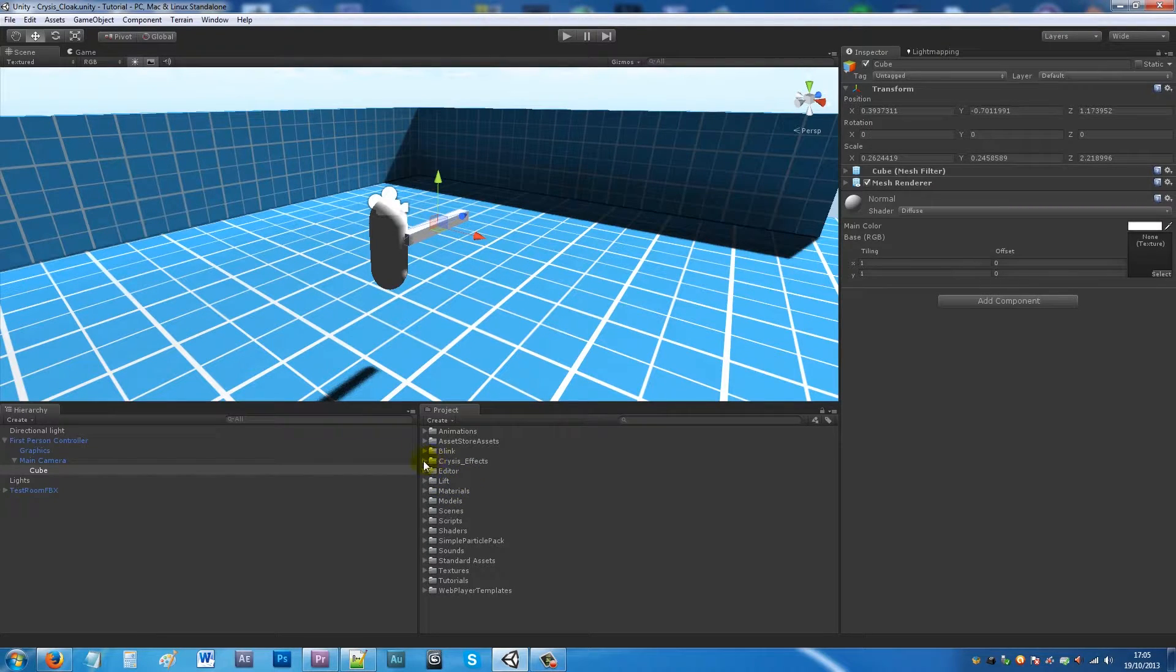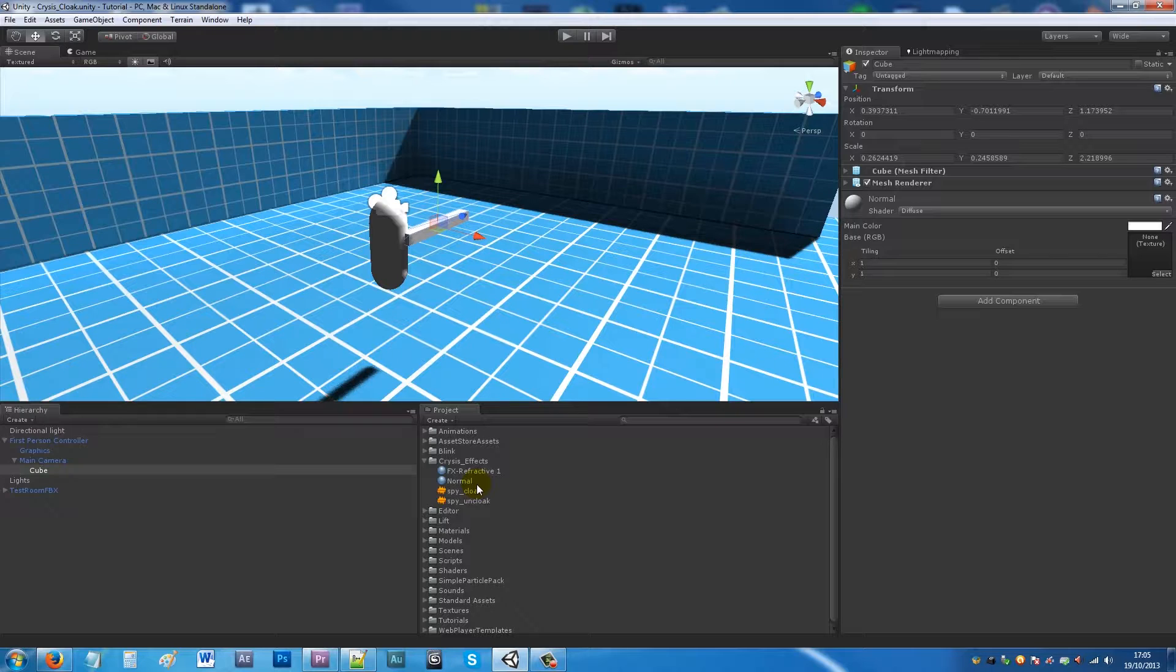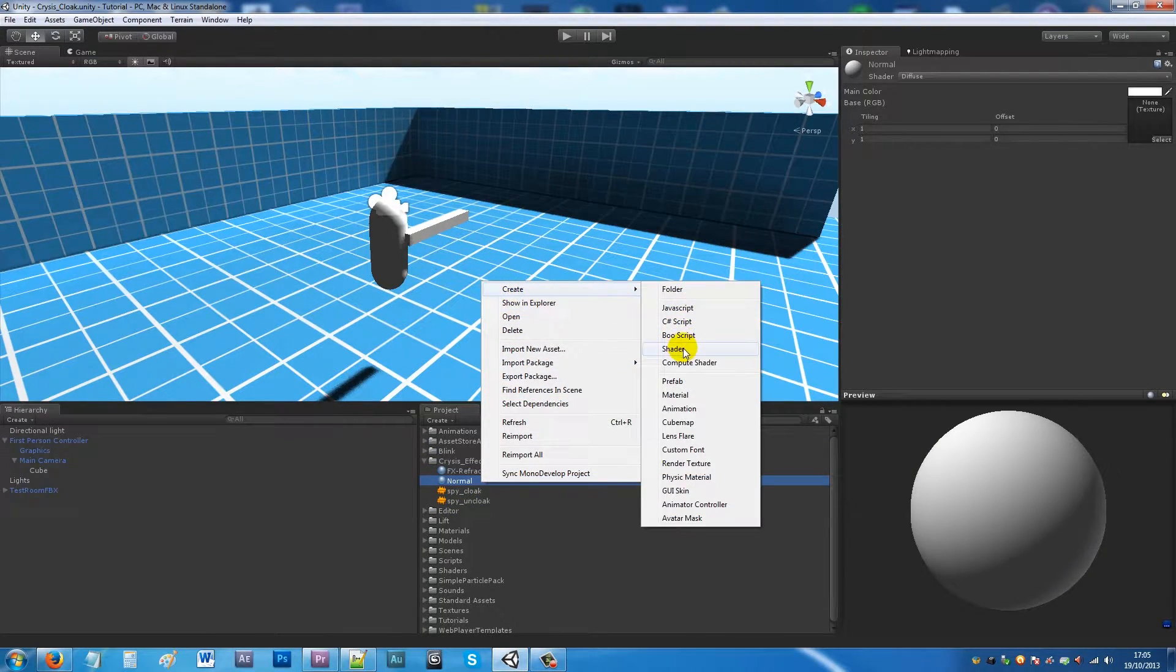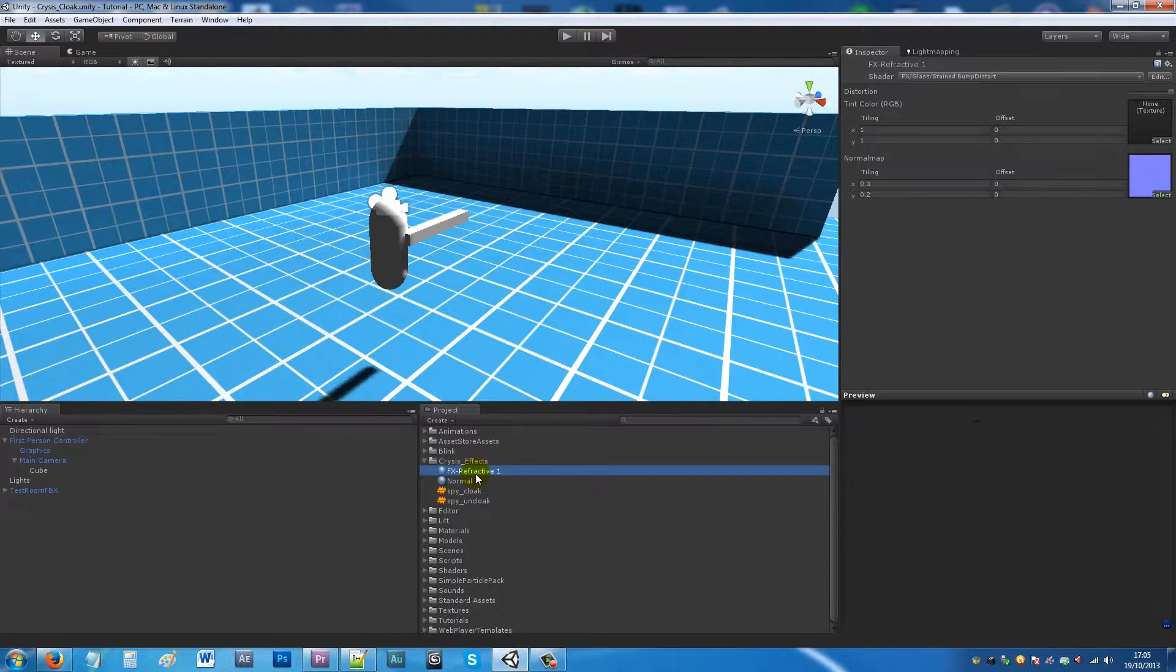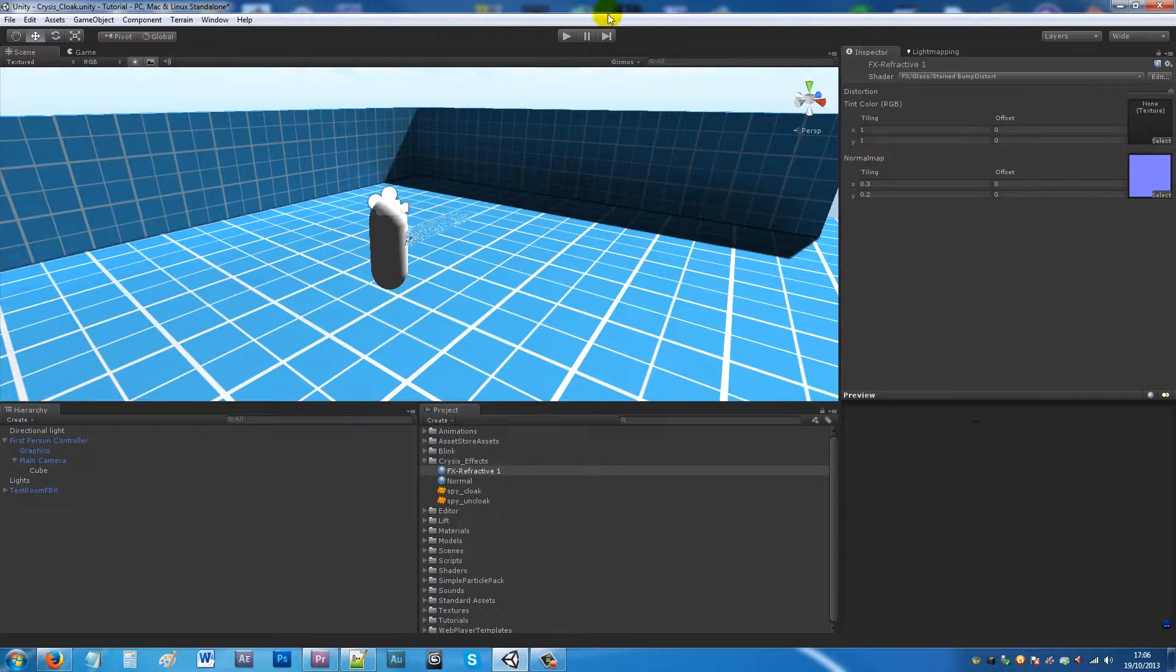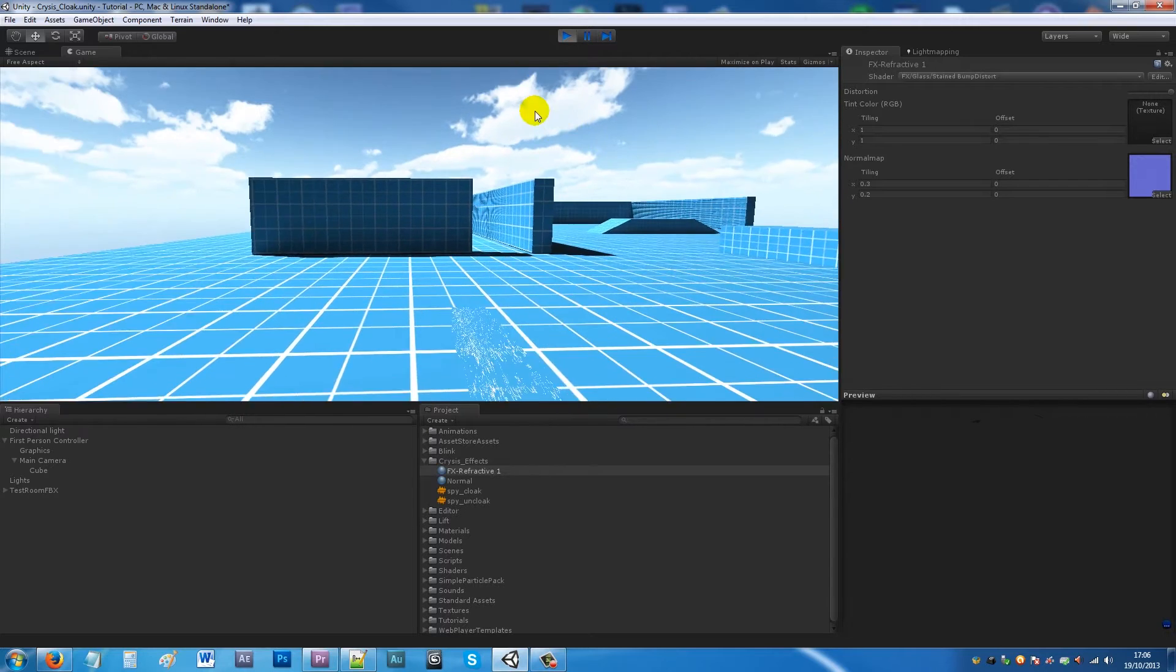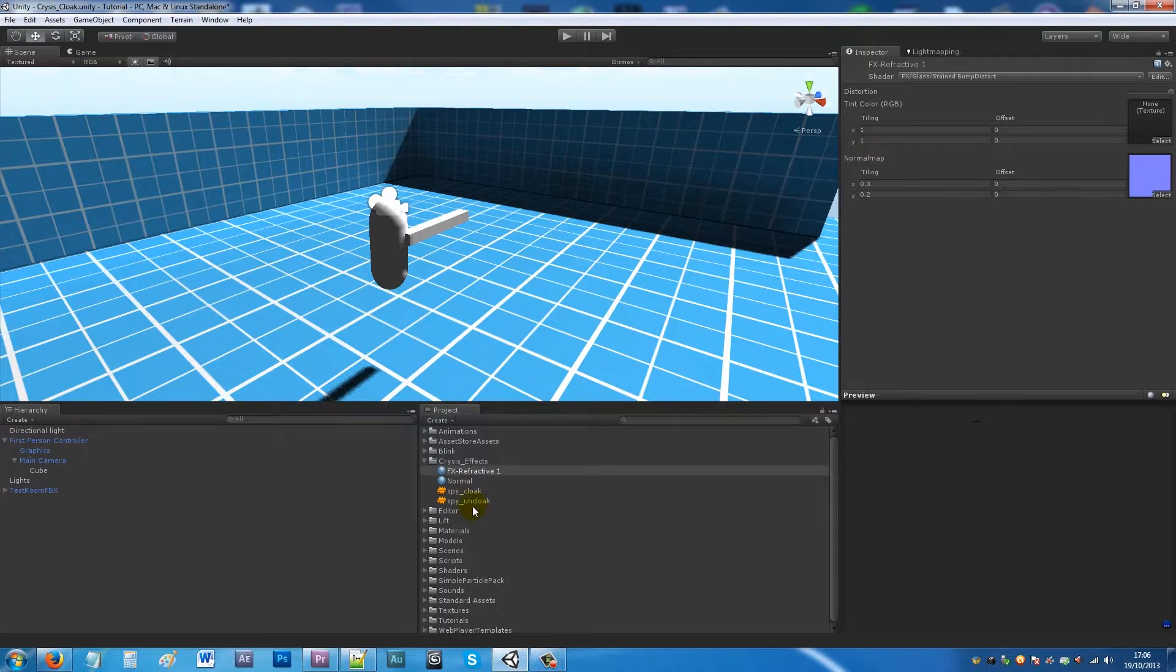We're gonna actually have a few things here. In the description I will add the two sound effects and the package for the refractive material. I've got one material which I created - if you just right click and create new material you want to choose this FX refractive material which has a normal map and will actually create the Crysis style effects. If I add it to my object you'll notice that it looks like you might be slightly invisible. I've got two sound effects for cloak and uncloak.